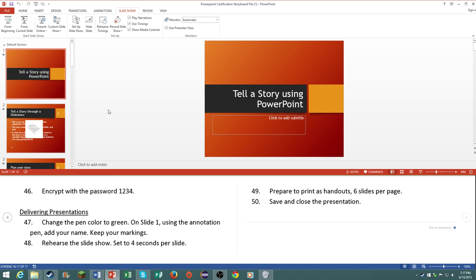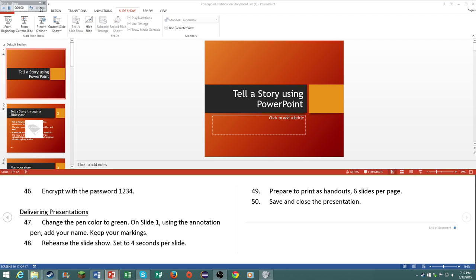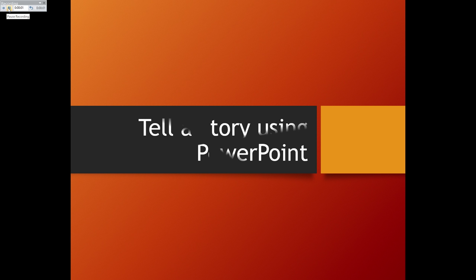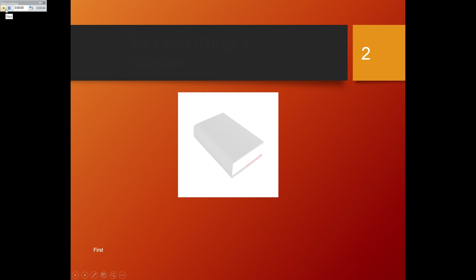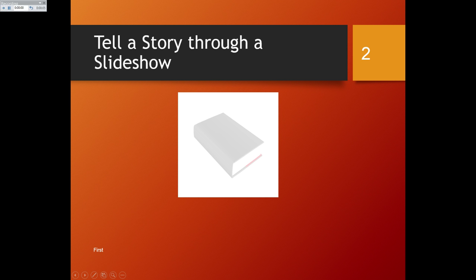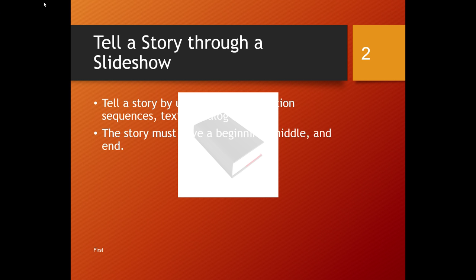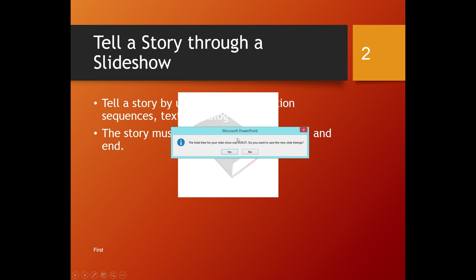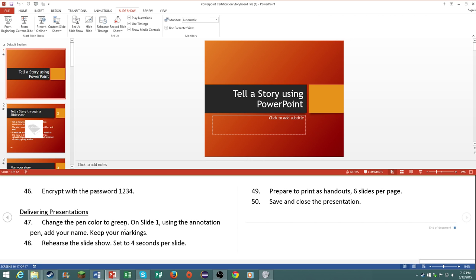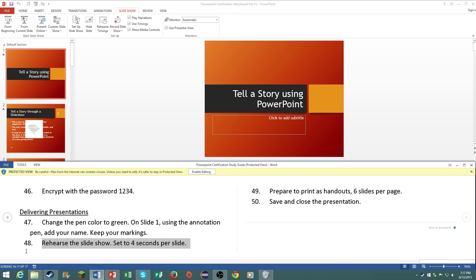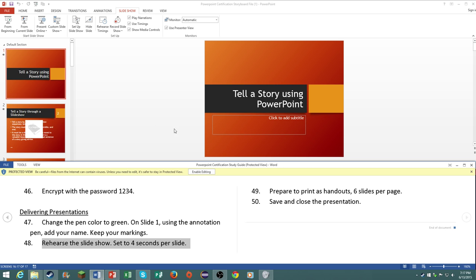Rehearse the slideshow, set to four seconds per slide. Rehearse the timings. Okay, so basically that's all you have to do. Now I know you will not have to do this on your slideshow, I'm pretty sure you won't have to actually run the slideshow. So just understand this will most likely not be under certification, so do not worry about this.